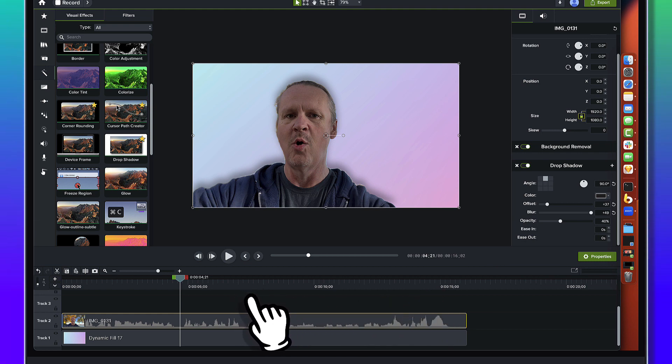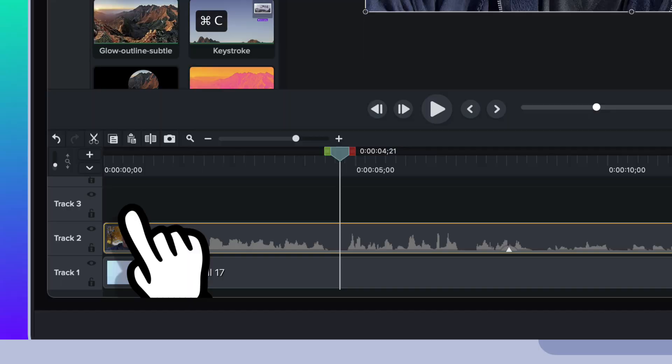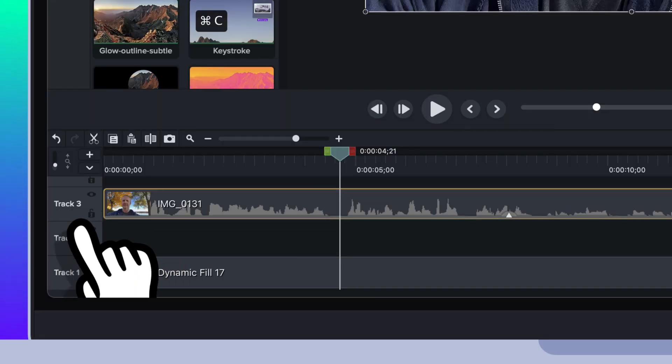So the next thing we're going to do here is again I'm just going to drag a track below. I could have context clicked and chose to insert a track if you don't have any extra tracks available.